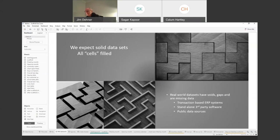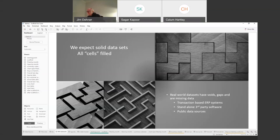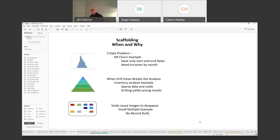Today I want to talk to you about data sets that have voids in them. When I first started working with Tableau, the assumption was that the data set was solid — every cell has a piece of data. But in the real world, data sets have voids and gaps in them, and some are very sparse with more gaps than data. That's particularly true of ERP systems like SAP or Oracle, because they're transaction-based — they only record data when a transaction takes place.